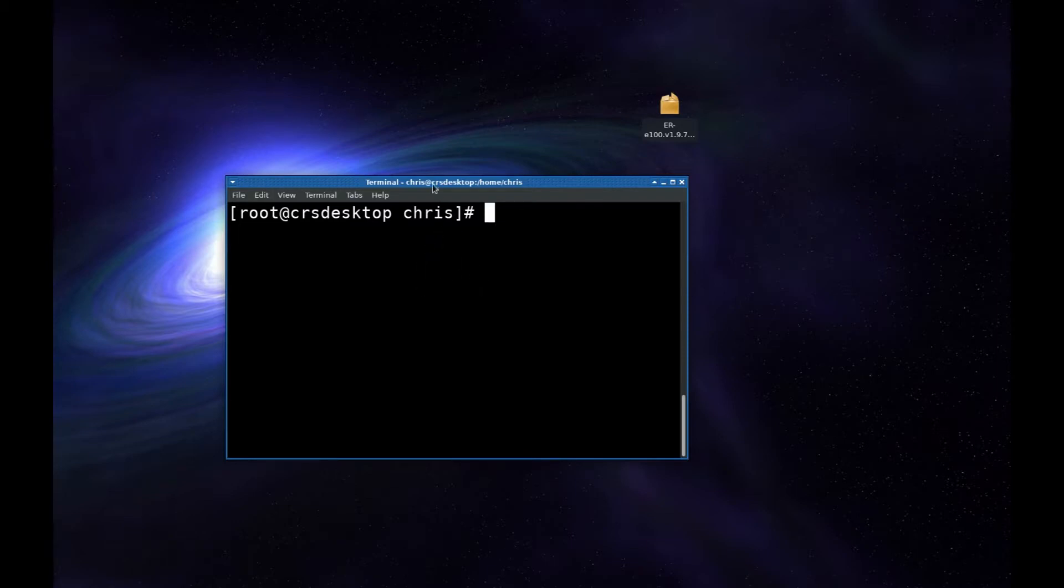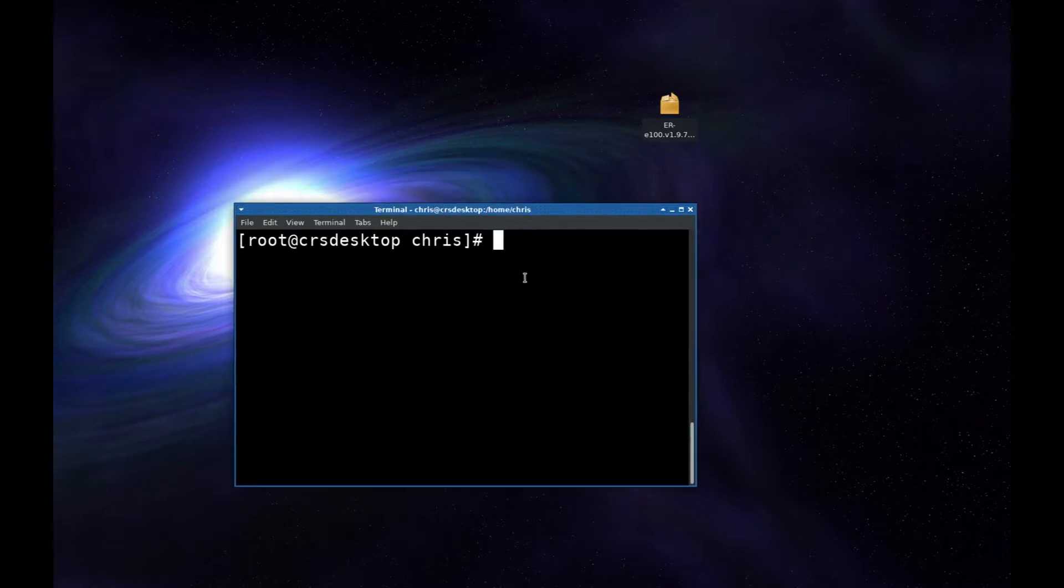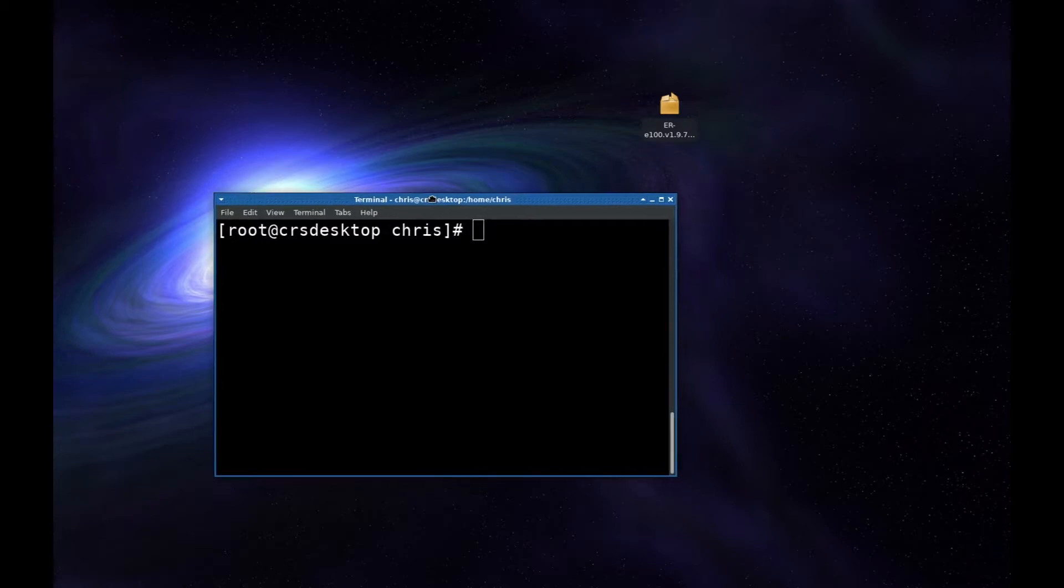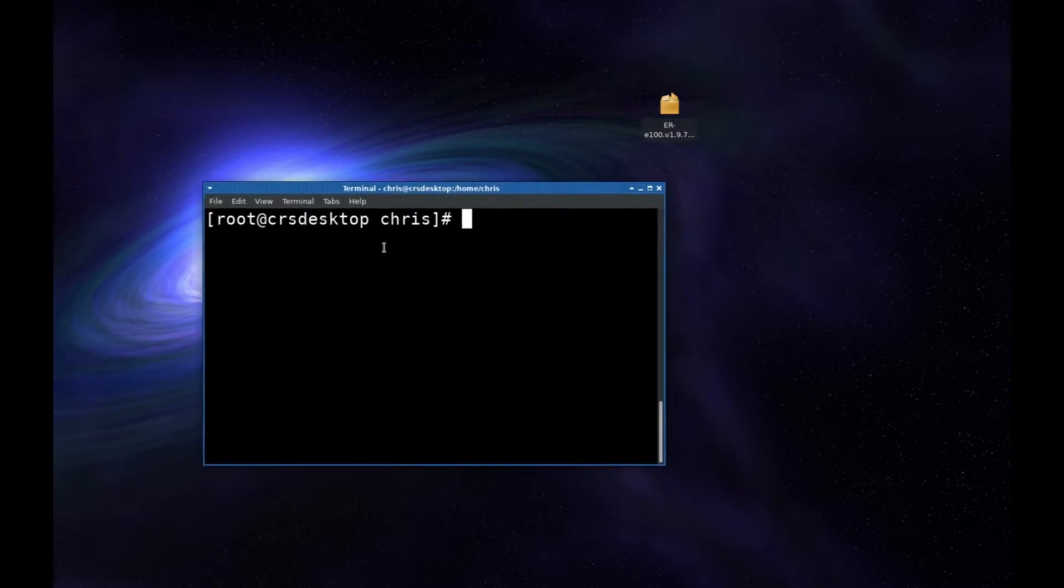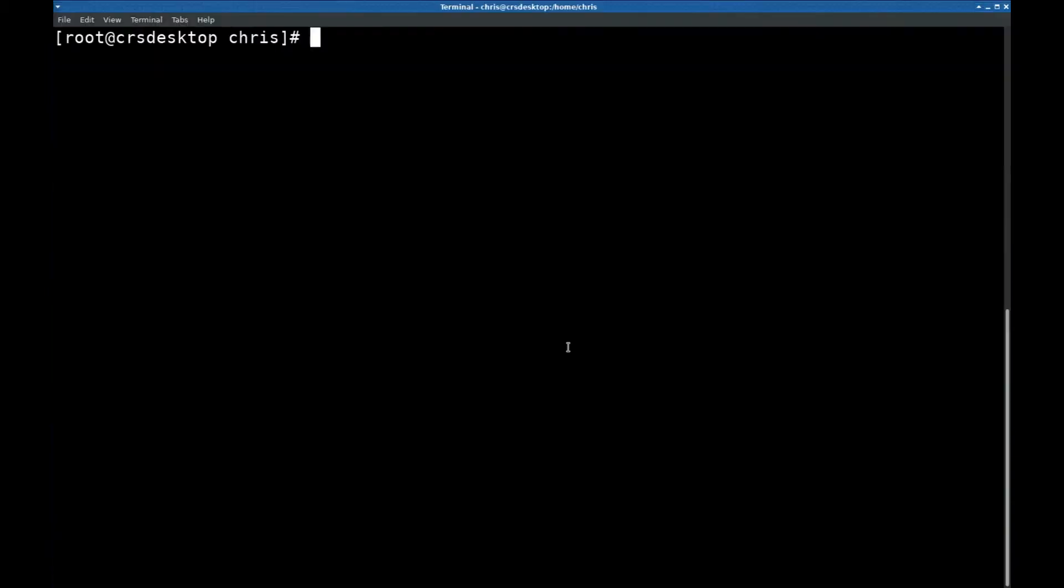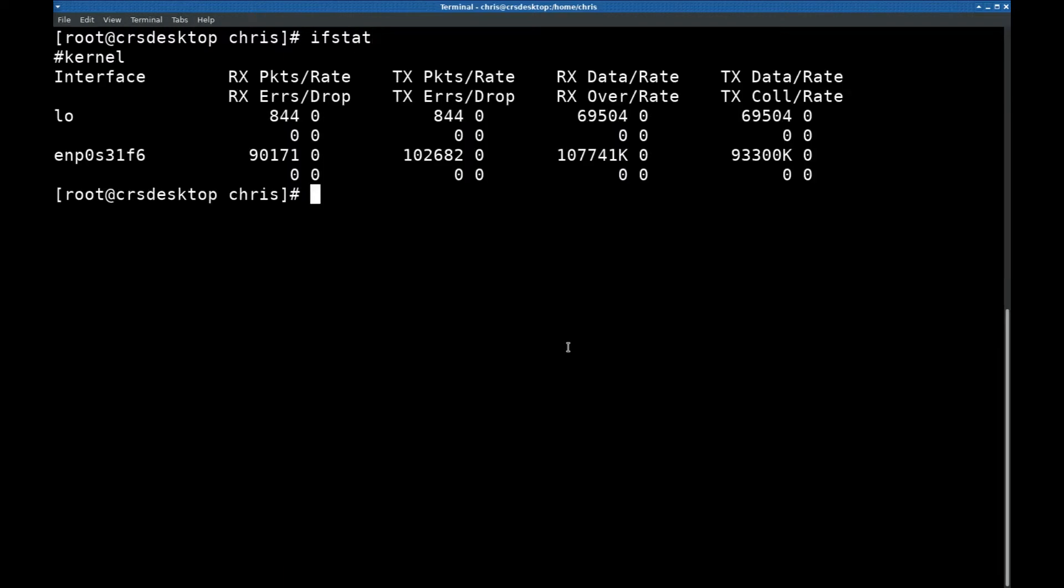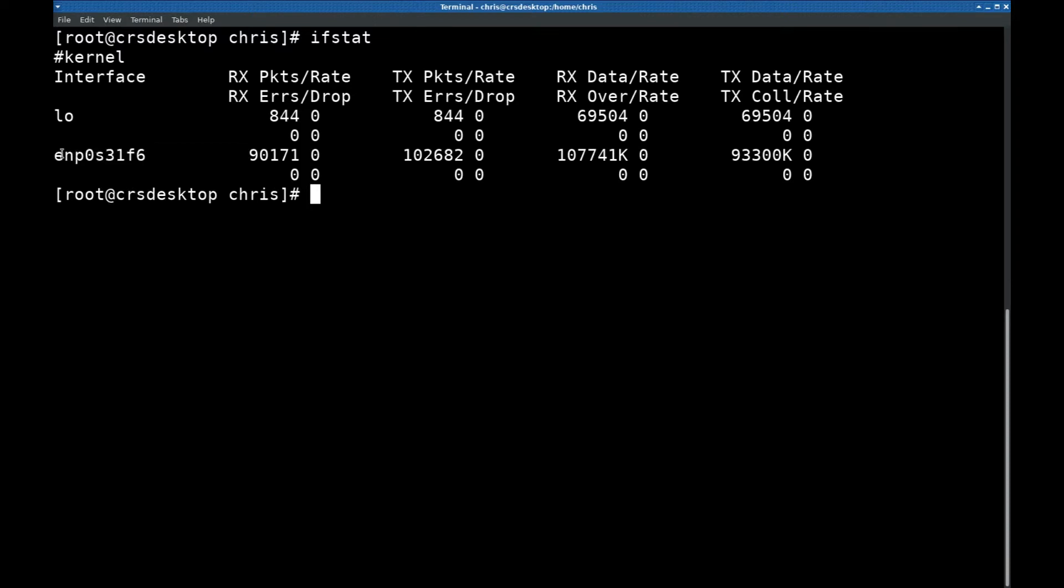I found out that I need to set up a static IP address to connect to the router. It does not automatically assign me an IP address. The first thing you need to do is type ifstat or something similar. The reason is so you can get the name of your interface card. My interface that I'm using is ENP-OS31F6 and I'm going to copy that.